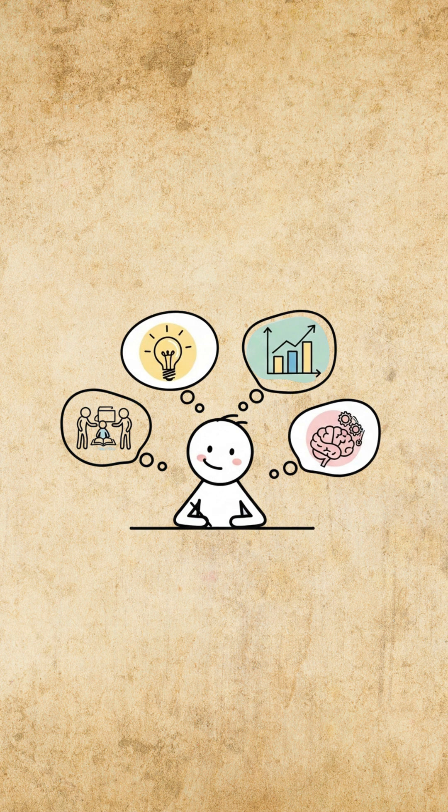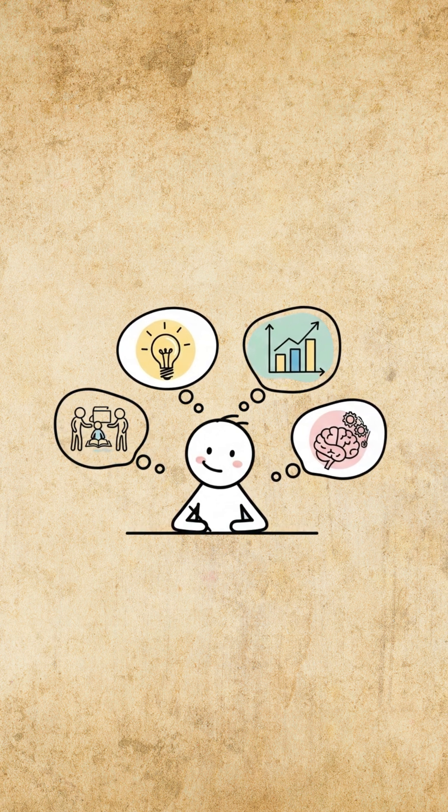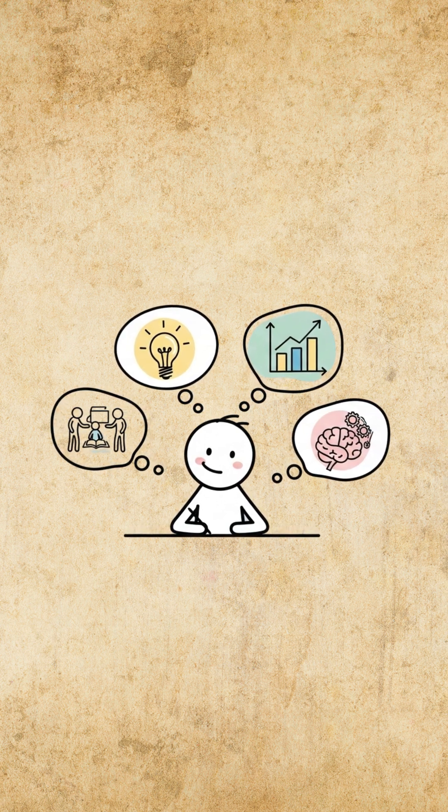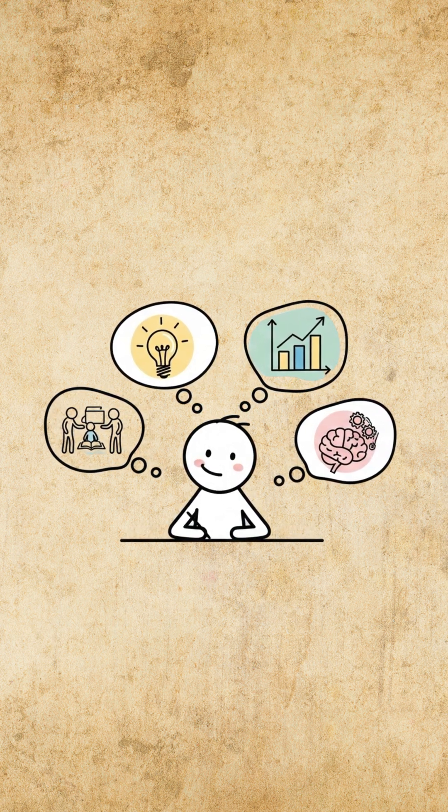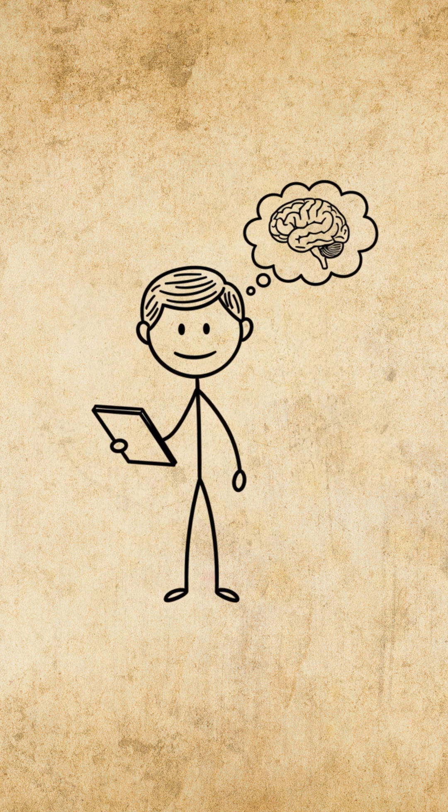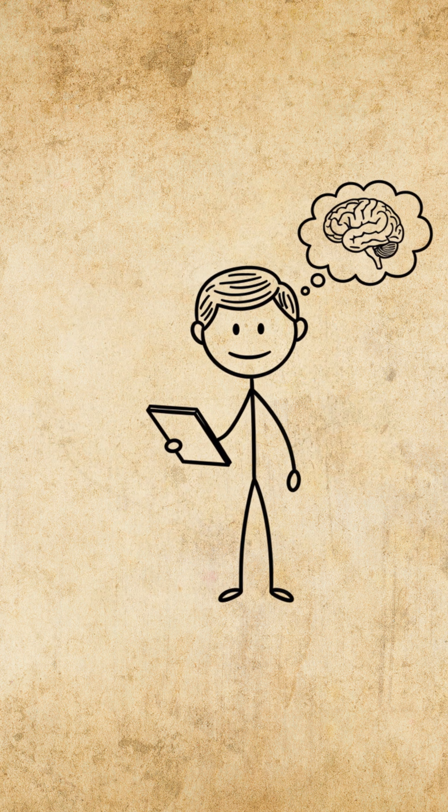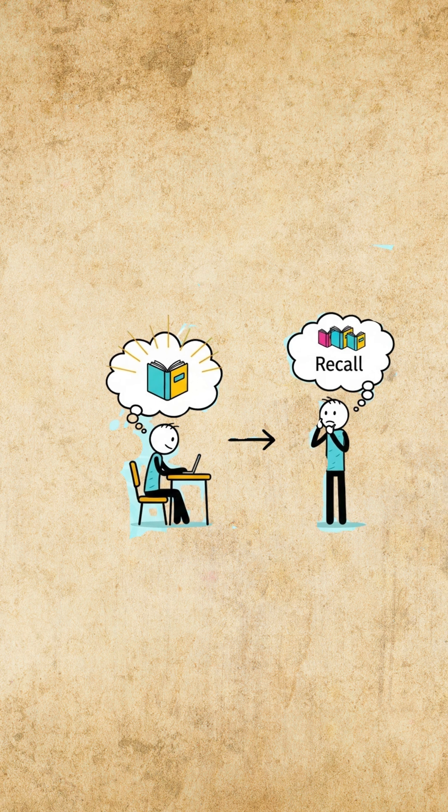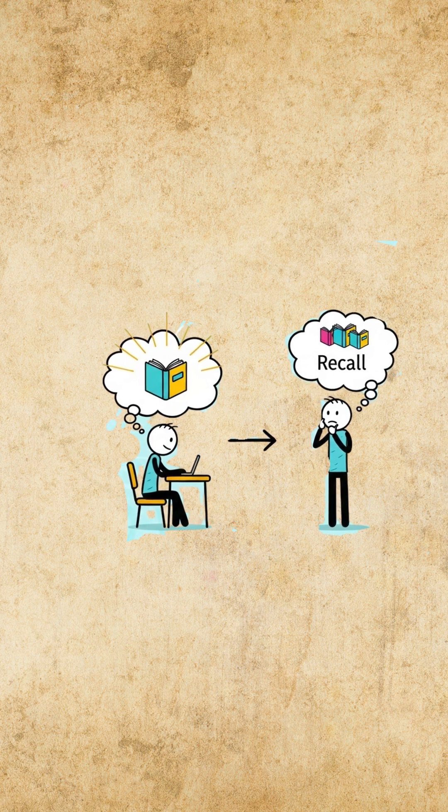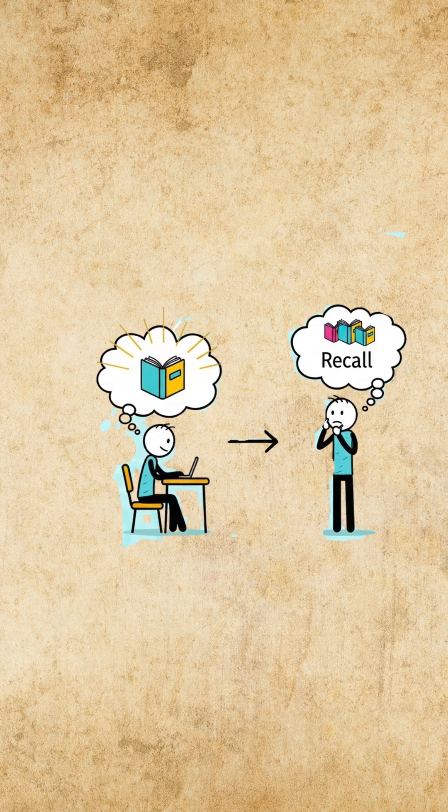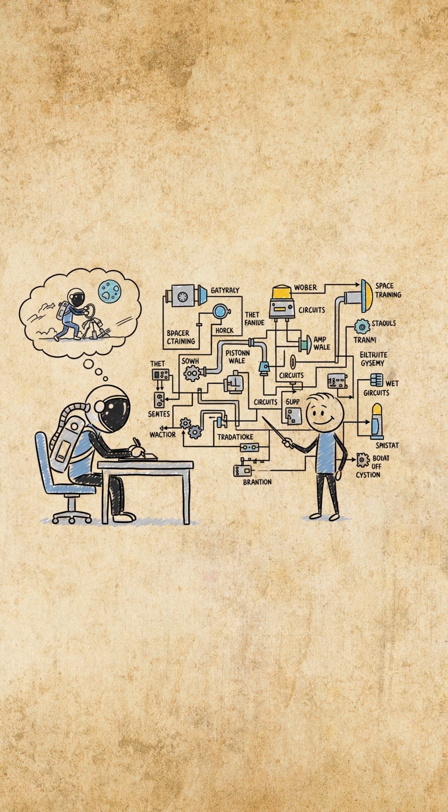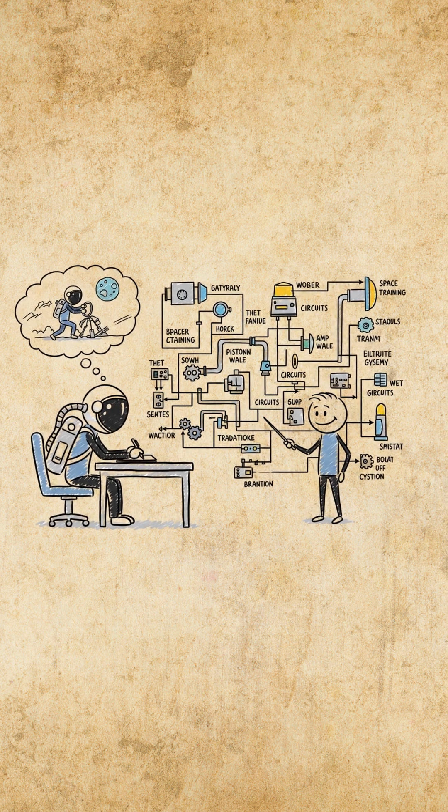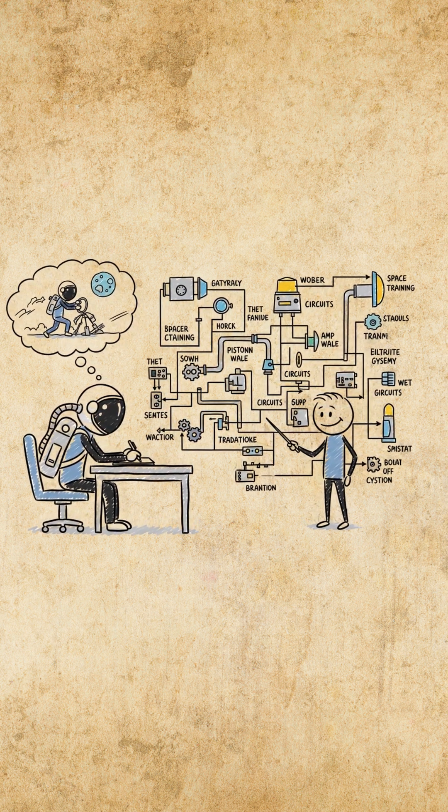The result? You learn faster, forget slower and retain effortlessly. Neuroscientist Dr. Andrew Huberman confirms it. Short, focused learning bursts followed by recall strengthen neural pathways. Even NASA trains astronauts this way to absorb complex systems under pressure.